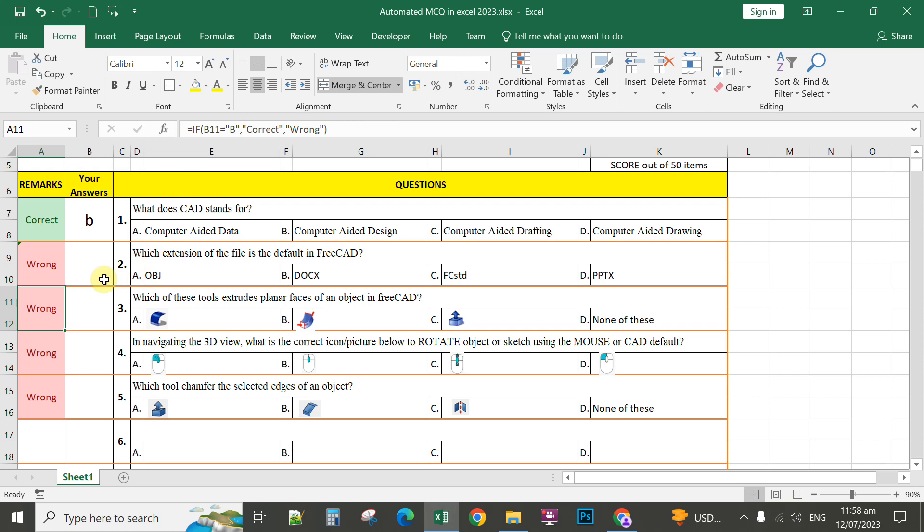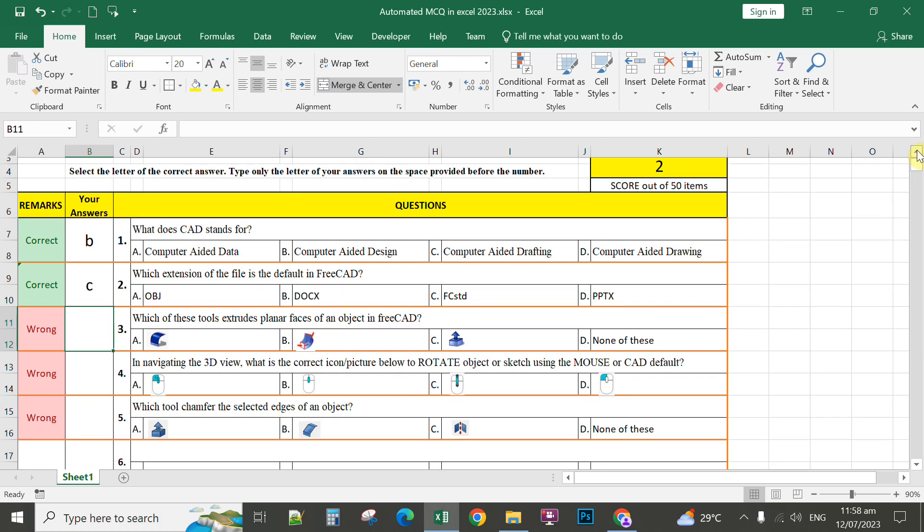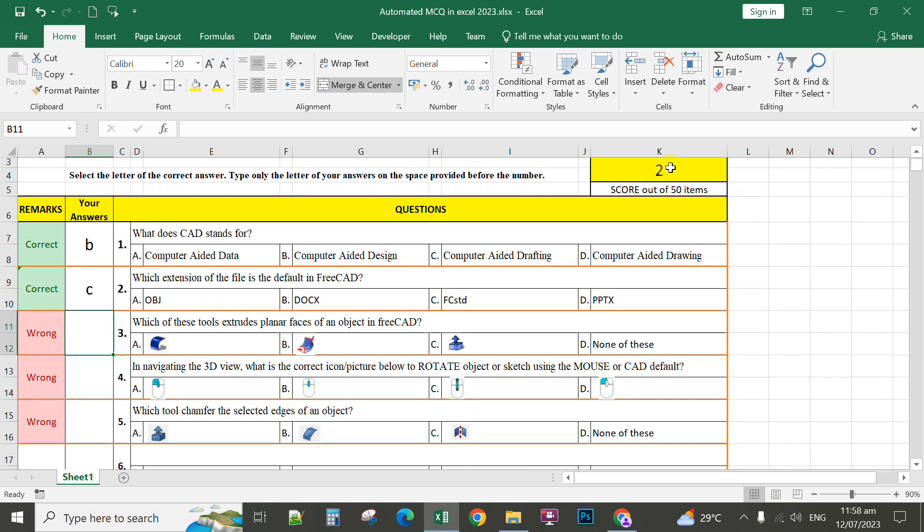For example, if the student here answers letter C, that would automatically display the correct answer. Enter. It will display correct, and the score here will display 2.